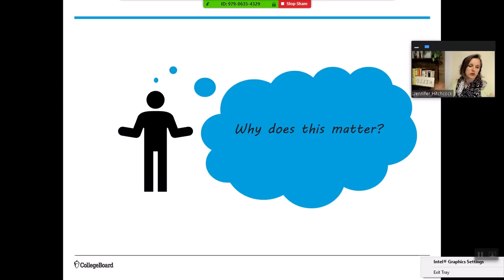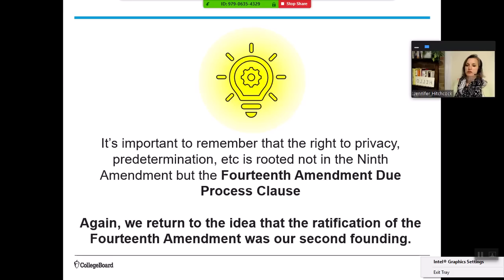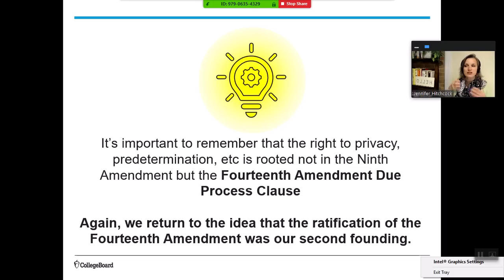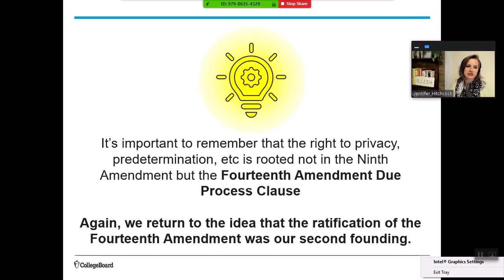Why does this matter? Griswold is a 14th Amendment due process case with a discussion of the Ninth Amendment, but that's not the controlling portion. It's important to remember that privacy and self-determination are referenced in the Ninth Amendment but rooted primarily in the 14th Amendment due process clause. This 'second founding' helps us negotiate complicated and enduring controversies continuously ongoing in American politics — controversies that have moved from academic conversation to issues of morality, identity, and humanness. They are part of our culture, used as wedge issues to find division in a population so that one party can galvanize a base.